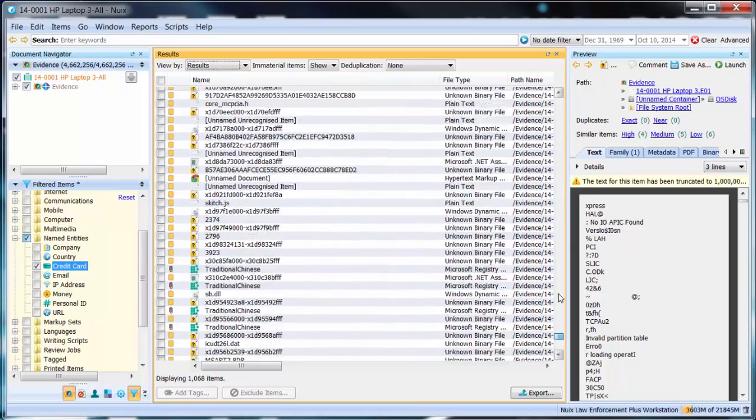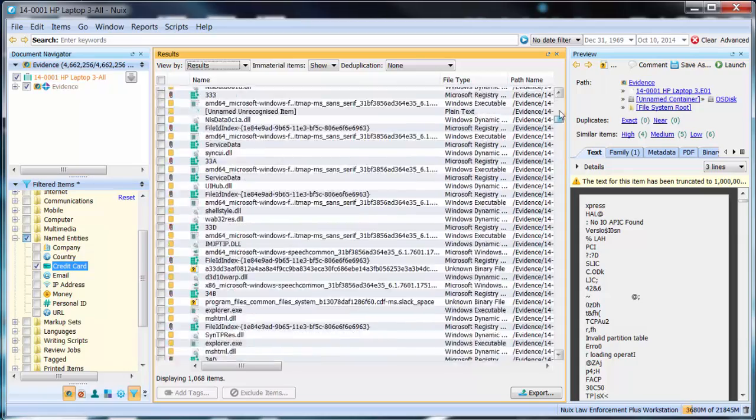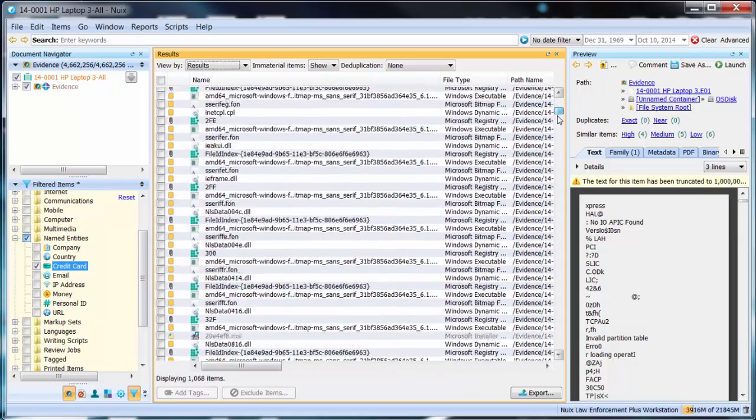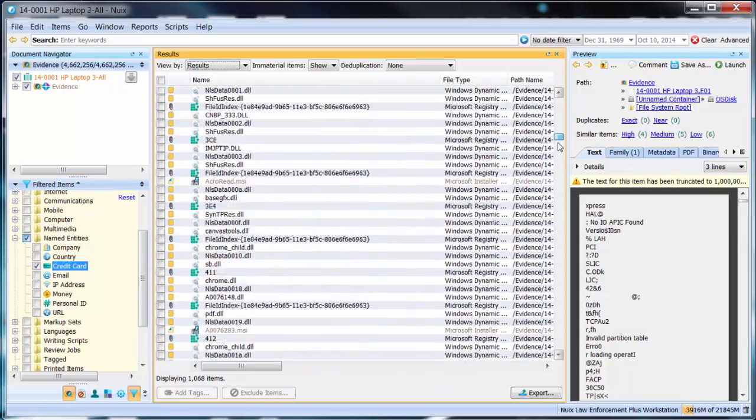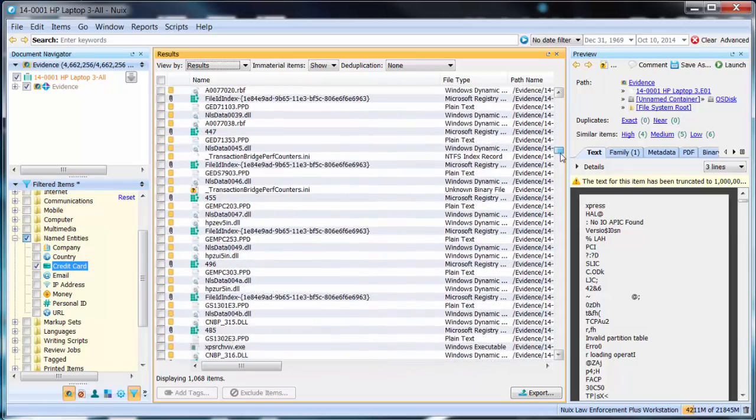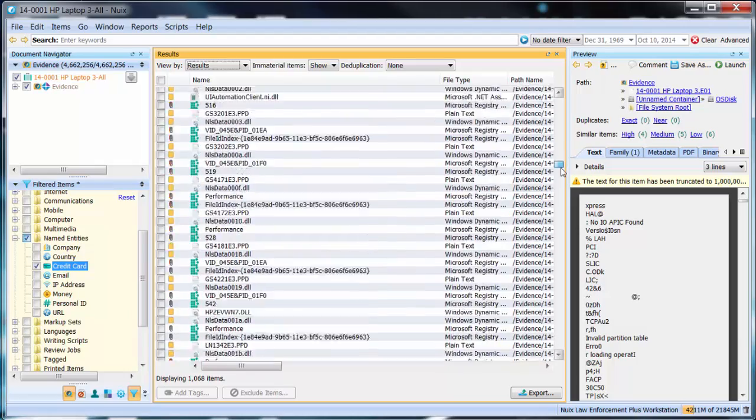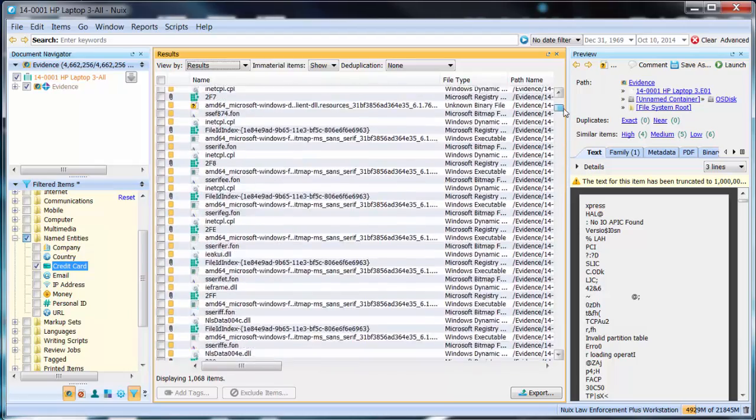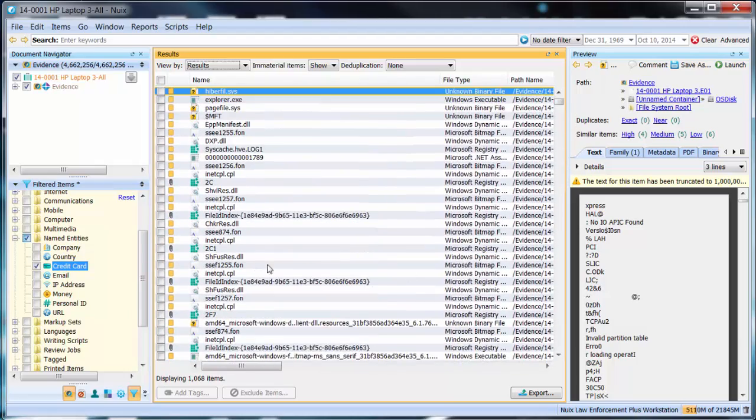As you can see here there are over a thousand items present within this data set. Now I could investigate this by sliding up and down my slider bar looking for particular evidence of interest or I could further refine my data set.